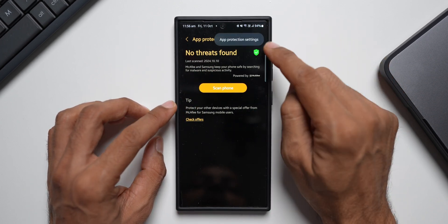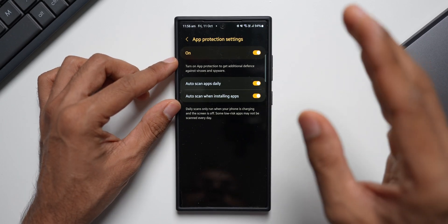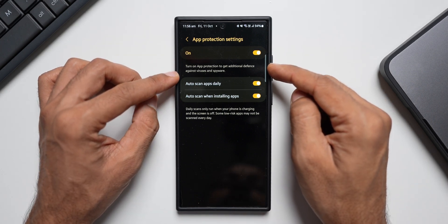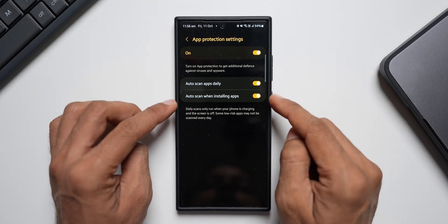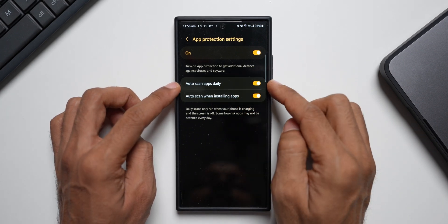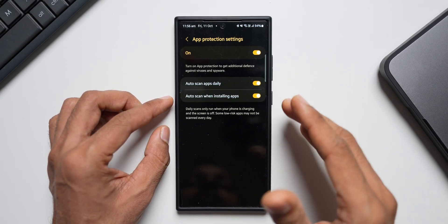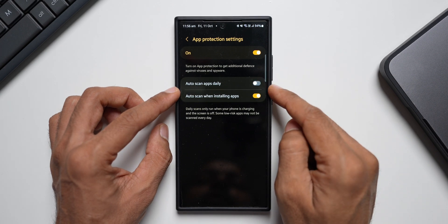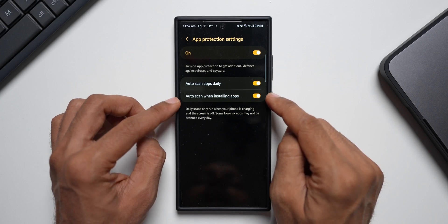Let me tap on the three-dot button — we have App Protection Settings. Let me tap on this. Now this is where we have got a few toggles, so just make sure you have turned on all of these. The first one is turn on App Protection to get additional defense against adware and spyware. Then we have auto scan apps daily and auto scan when installing applications. If you want to scan applications daily, you can turn this on, or once in a while you can come to settings and scan your phone manually.